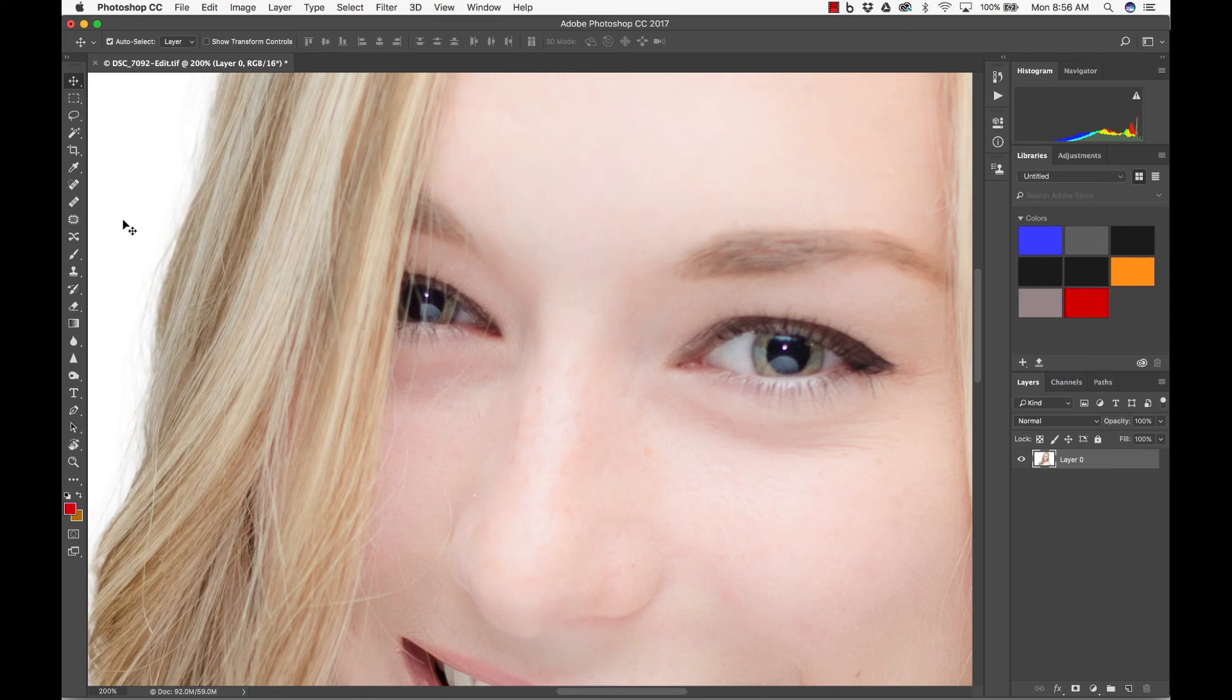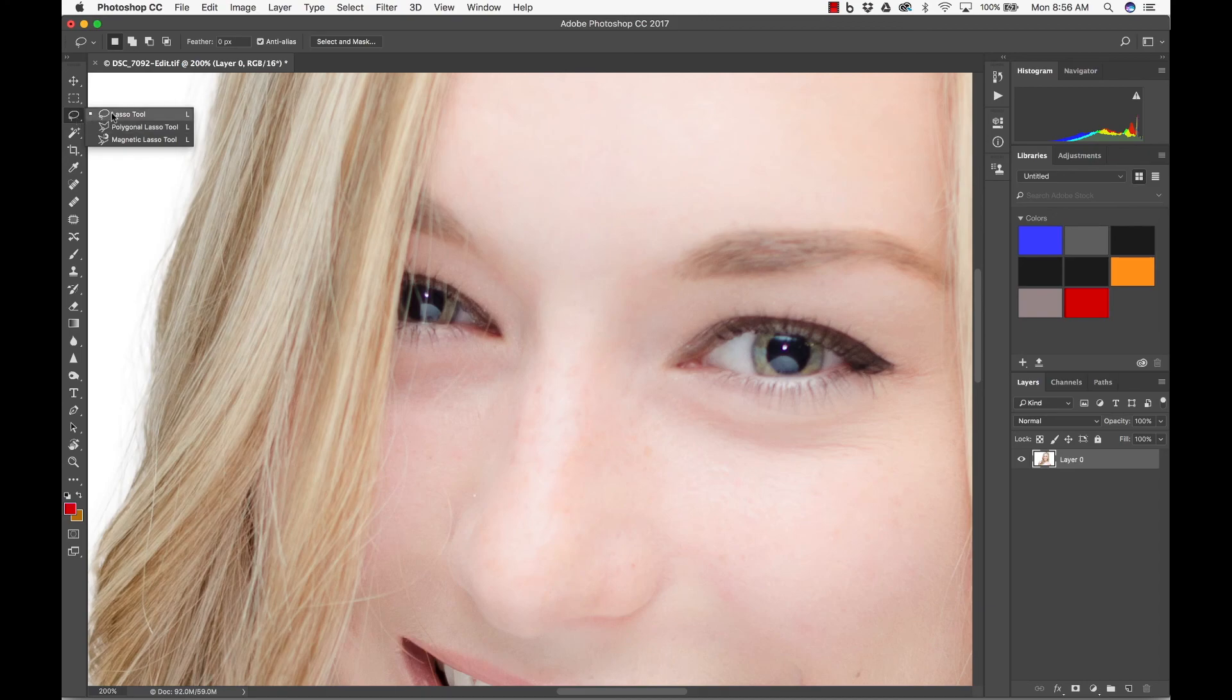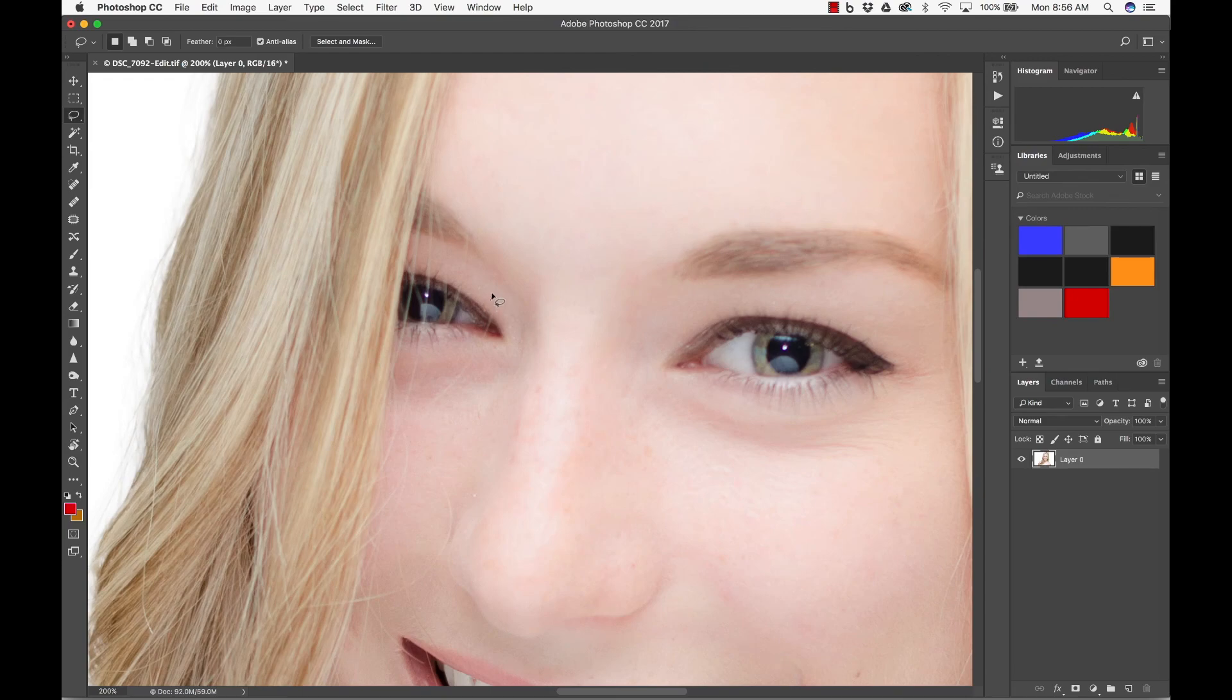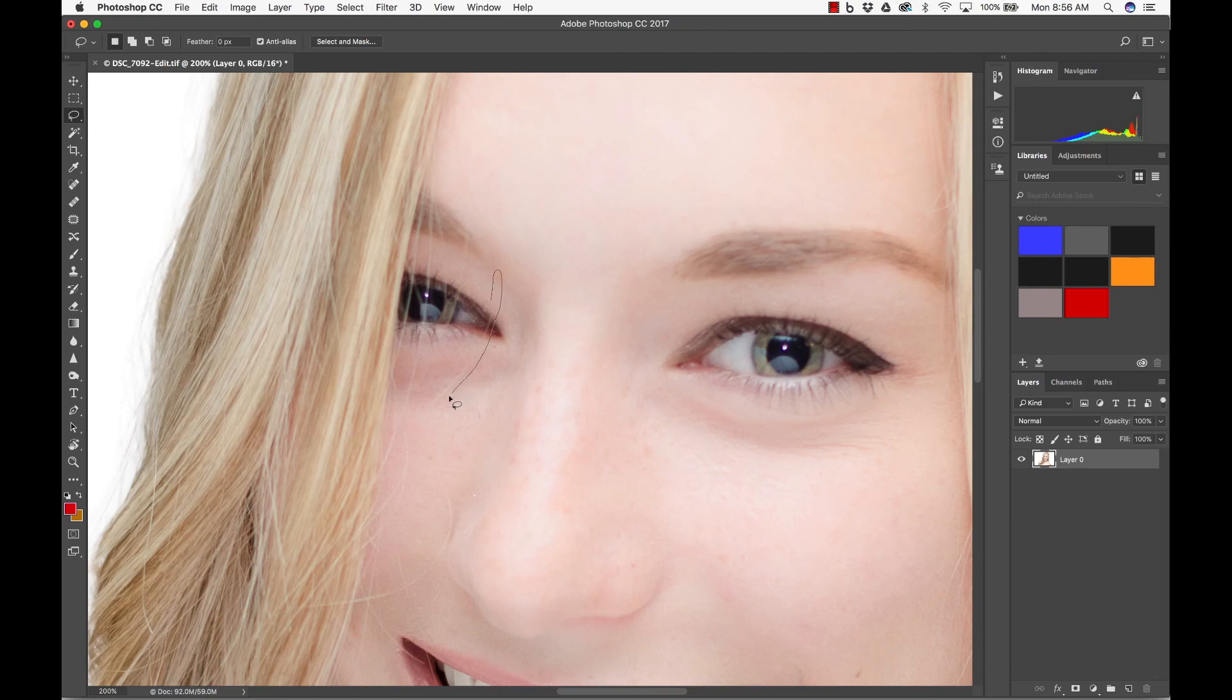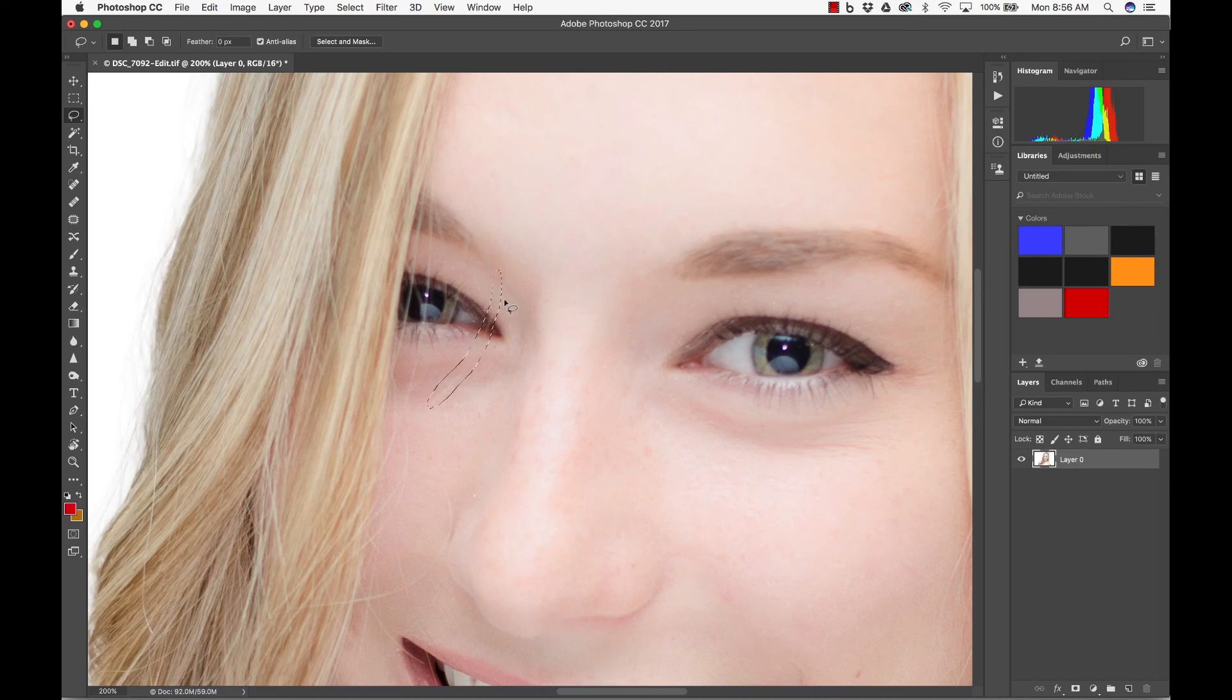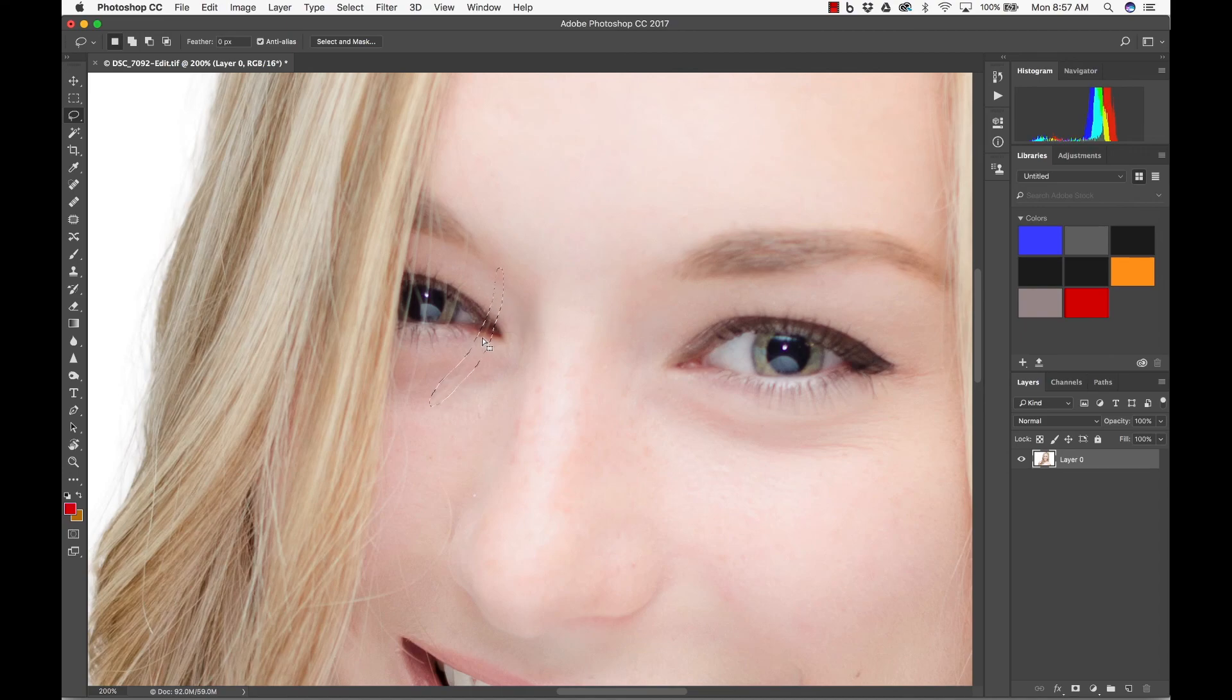Alright, so the first way that you can do it is by grabbing your lasso tool. And when you grab your lasso tool, this is kind of redundant. I wouldn't do it this way, but this is one of the ways that you can do it. You just go around the entire hair. This is more for older versions of Photoshop. If you don't have newer ones, this would probably work. And what you want to do is once you have that hair...